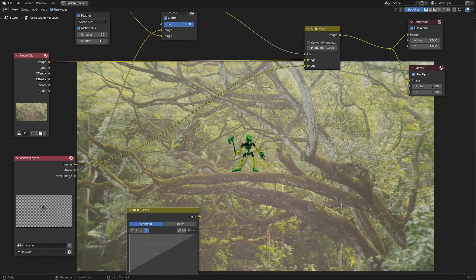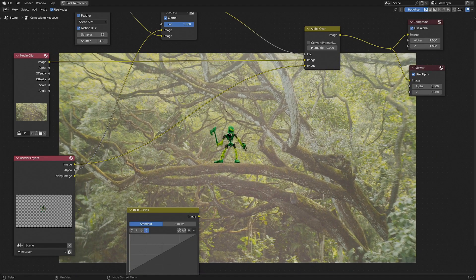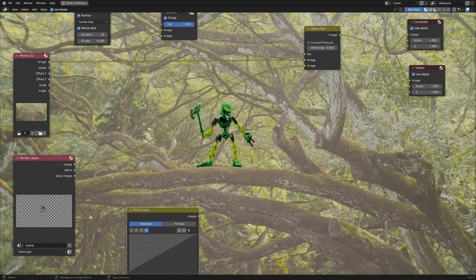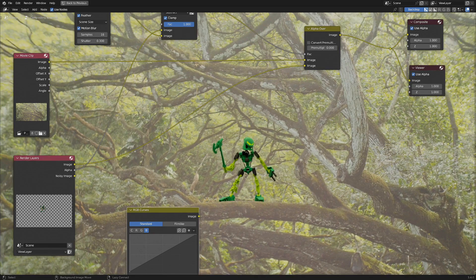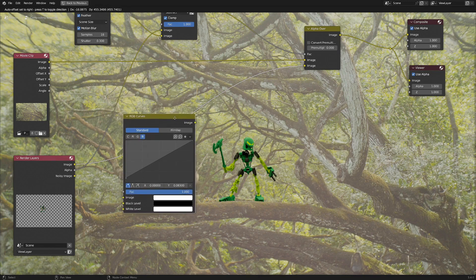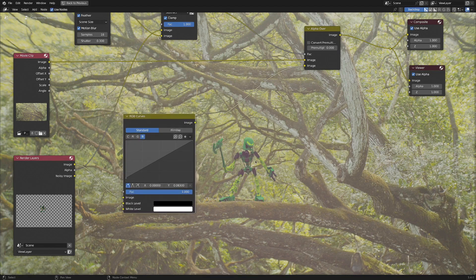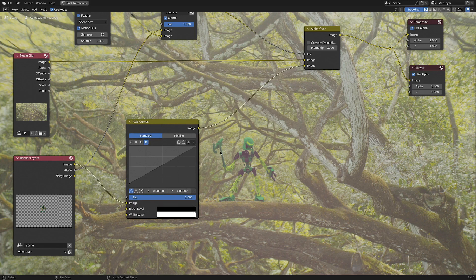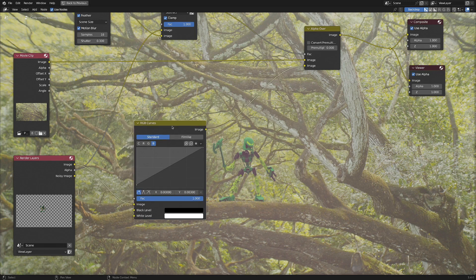So you can see I'm in the compositing window here. I've got my CG guy, I've got my video background, and the CG guy doesn't really match up in the color. But when I plop this RGB curves onto the node here, you can see the dark levels and the bright levels all start to match up pretty nicely. So this is a pretty simple easy way to get that to work. Let me show you.